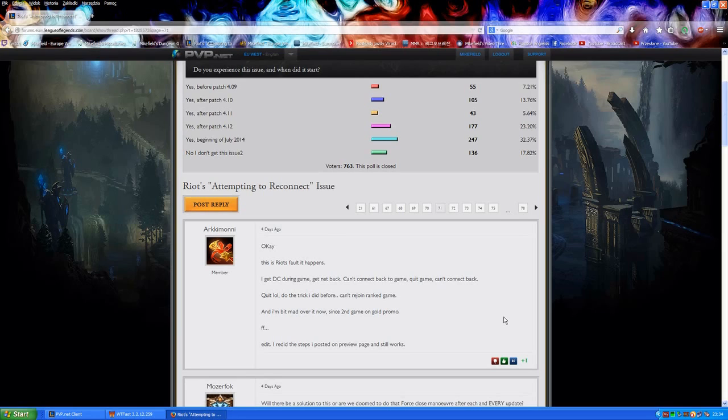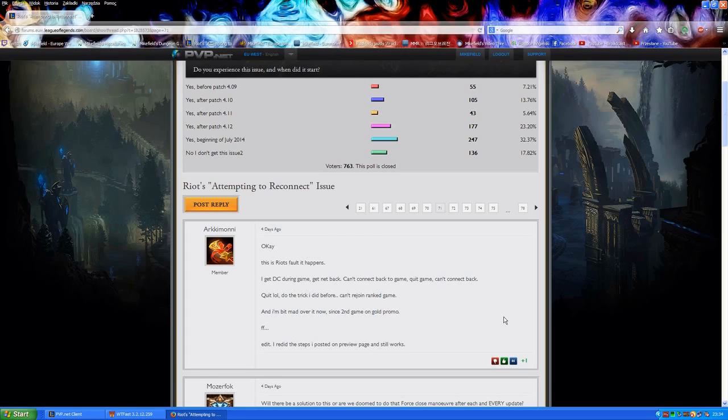Many players have been getting this issue. There is a 78-page post on Riot official forums describing this issue with many players who are basically saying that they got the same problem. Riot does nothing, we have to deal with it ourselves for the time being. So I'll show you how to do it.